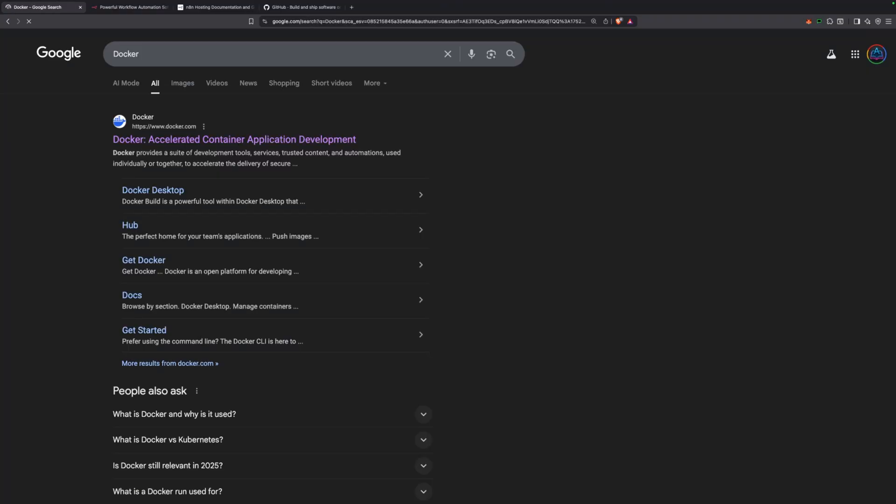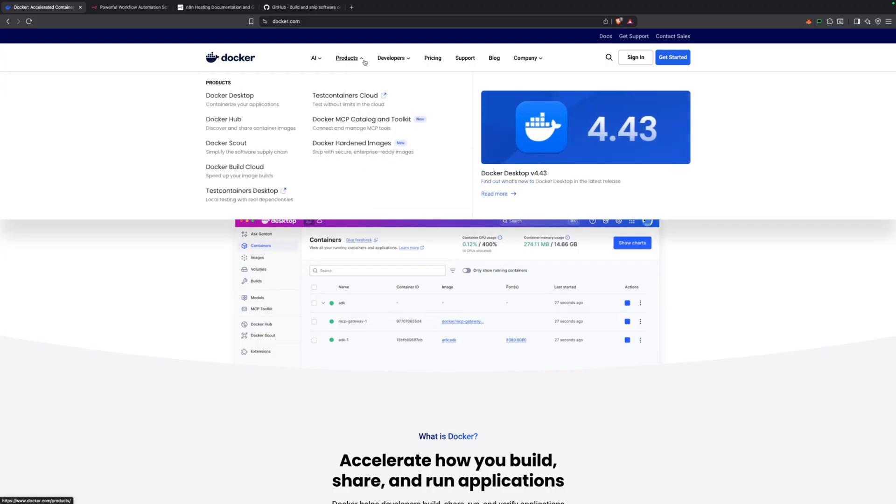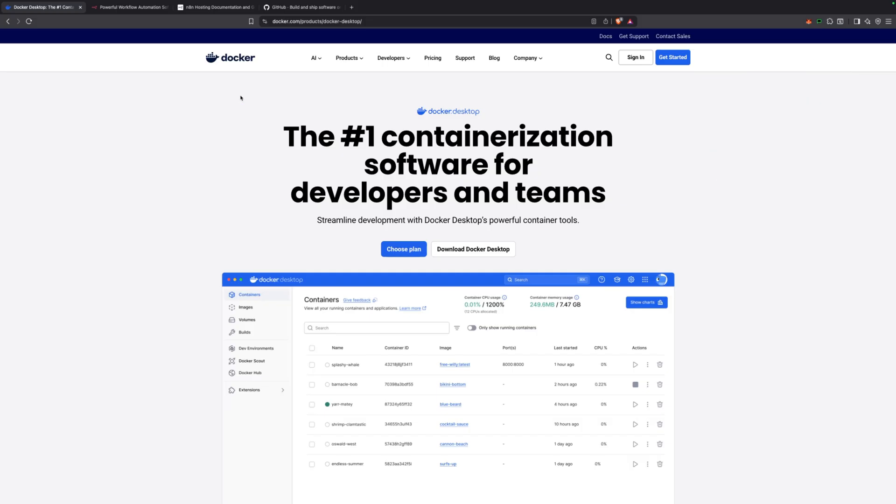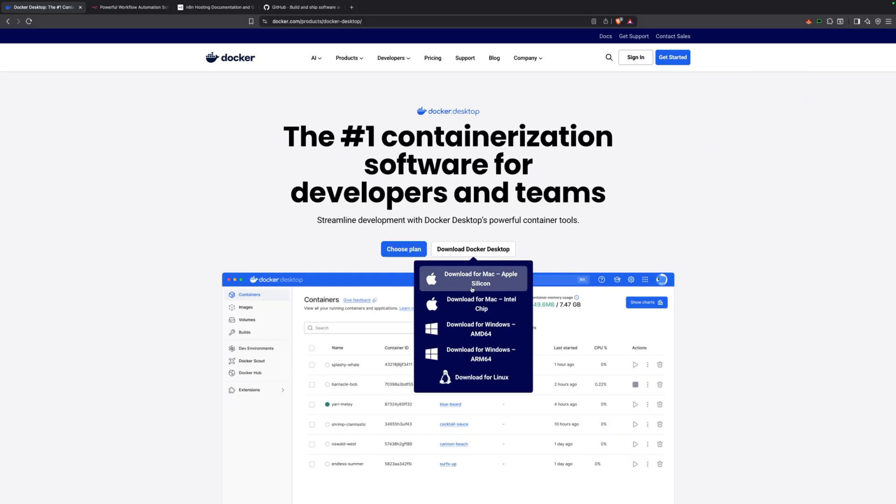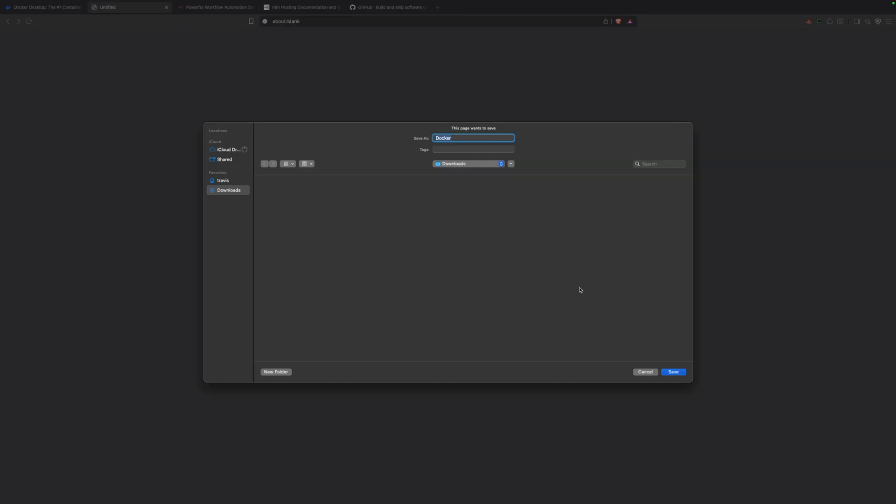Docker is a game changer for software. It lets you package your apps and everything they need to run in a standardized portable container. Major companies like Netflix, Spotify, and Uber are all using Docker to deploy their applications quickly, reliably, and at scale.